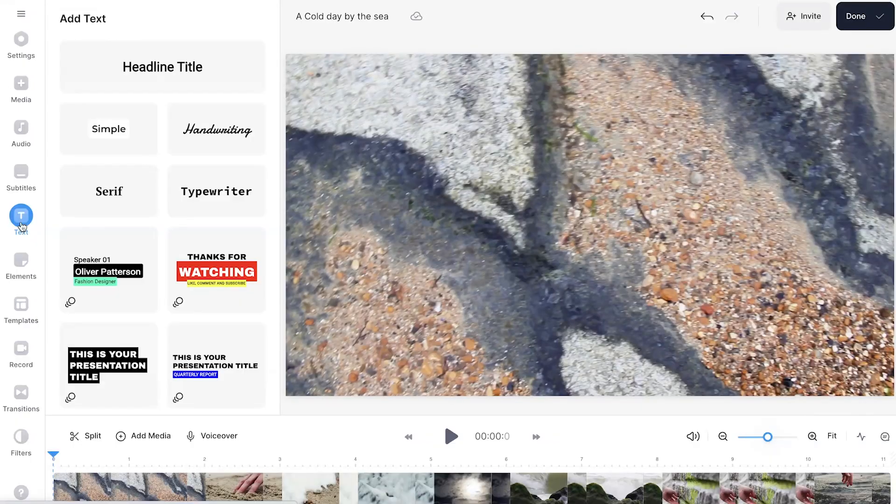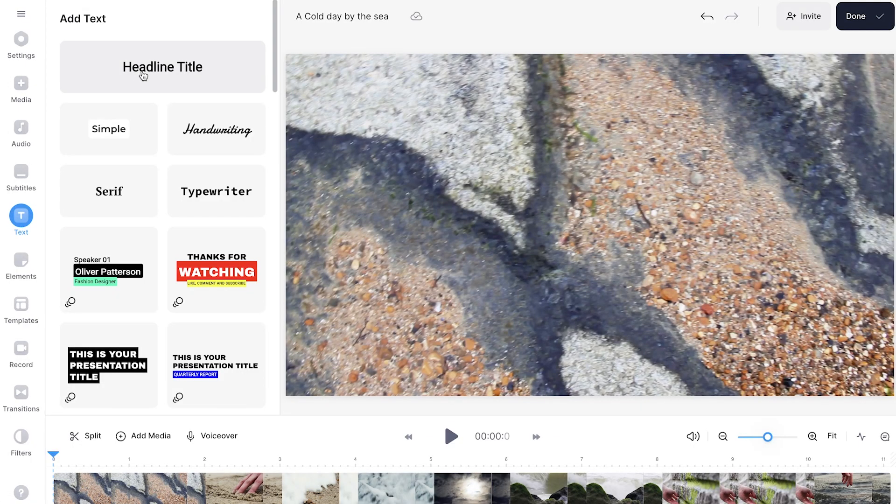So using a text template can save you a ton of time, but if you really want to be able to fully customize the text, in the text window, select headline text.